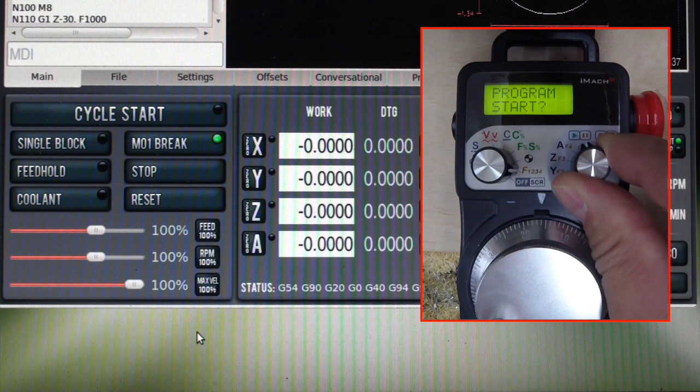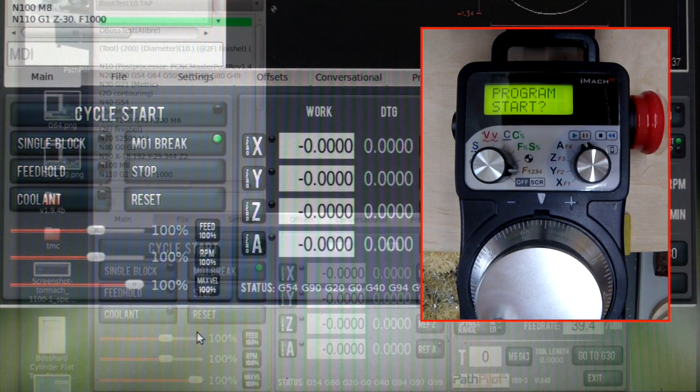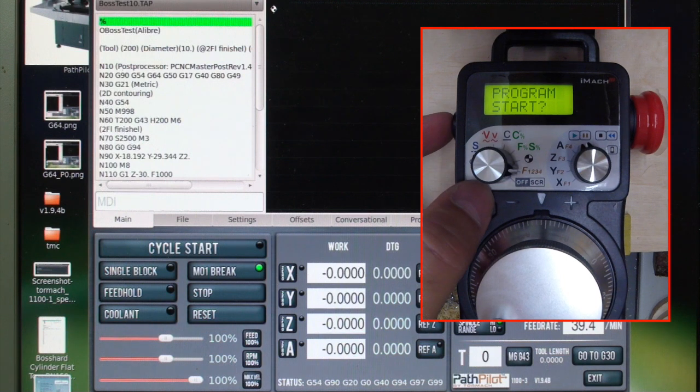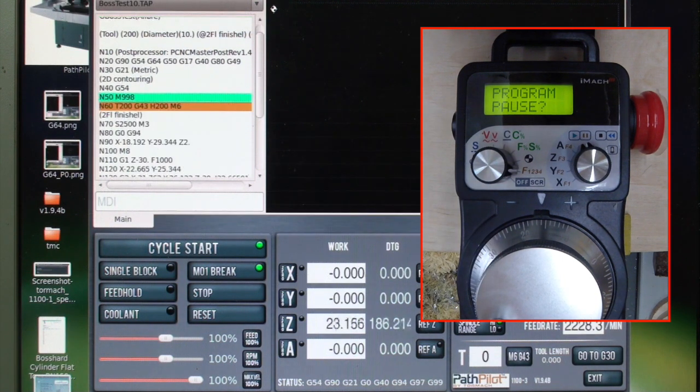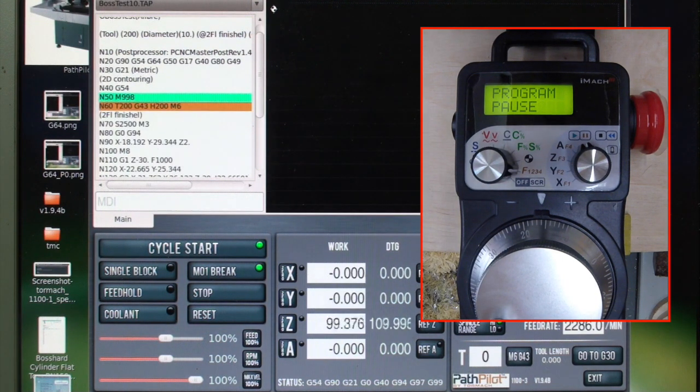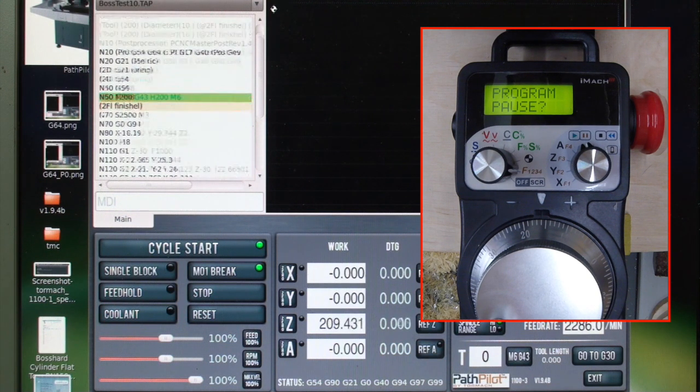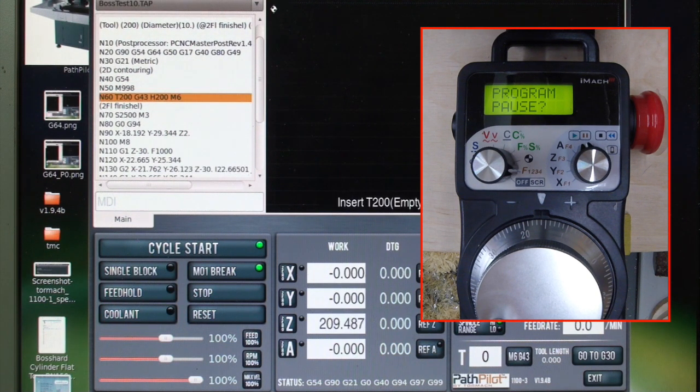So now let's have a look at program control. Double click to start the program. The machine goes up to the tool change position and stops.